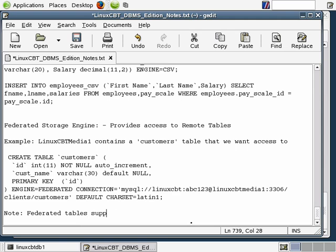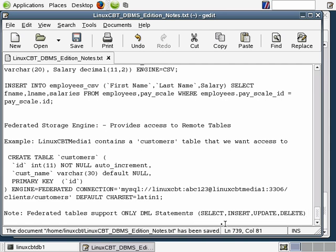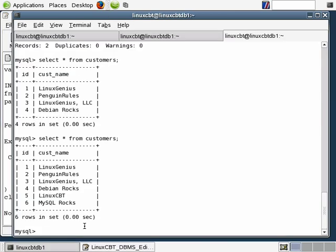Something to note about federated connections: federated tables support only DML statements — and this is subject to change. DML statements include select, insert, update, and delete, which are the common statements you'll need anyway within a DBMS environment. The simple fact that you can run any of these DML statements via a federated connection is pretty impressive.